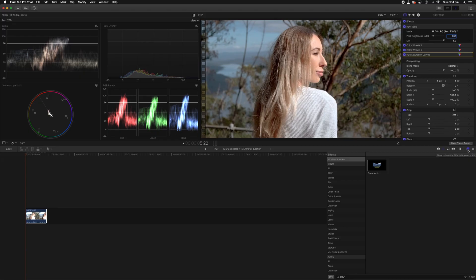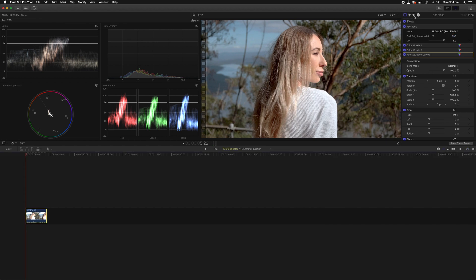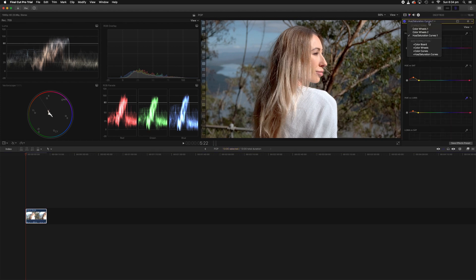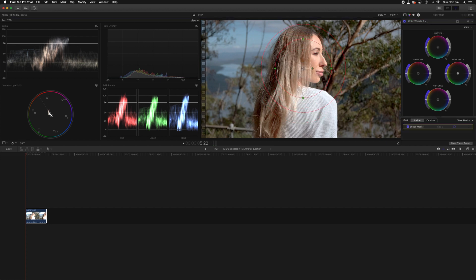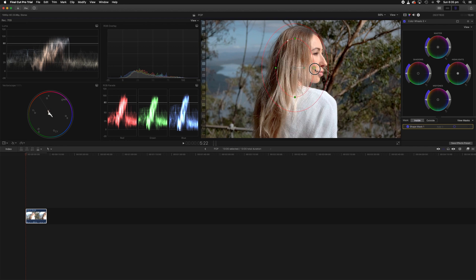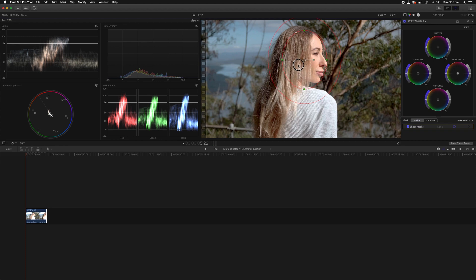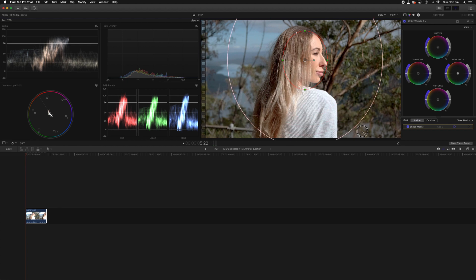So to create a vignette you don't want to go to your effects and type in vignette down here, it is absolute garbage, stay away from using that. The easiest way to do it is hit on your color inspector, create a new color wheel and you'll see this little mask appear up here. Click on that, click add shape mask. Once we have selected the shape mask we want to just adjust it to a point that we're kind of happy with. Then you want to just grab the outside ring and just really go wild and take it all the way out of frame.